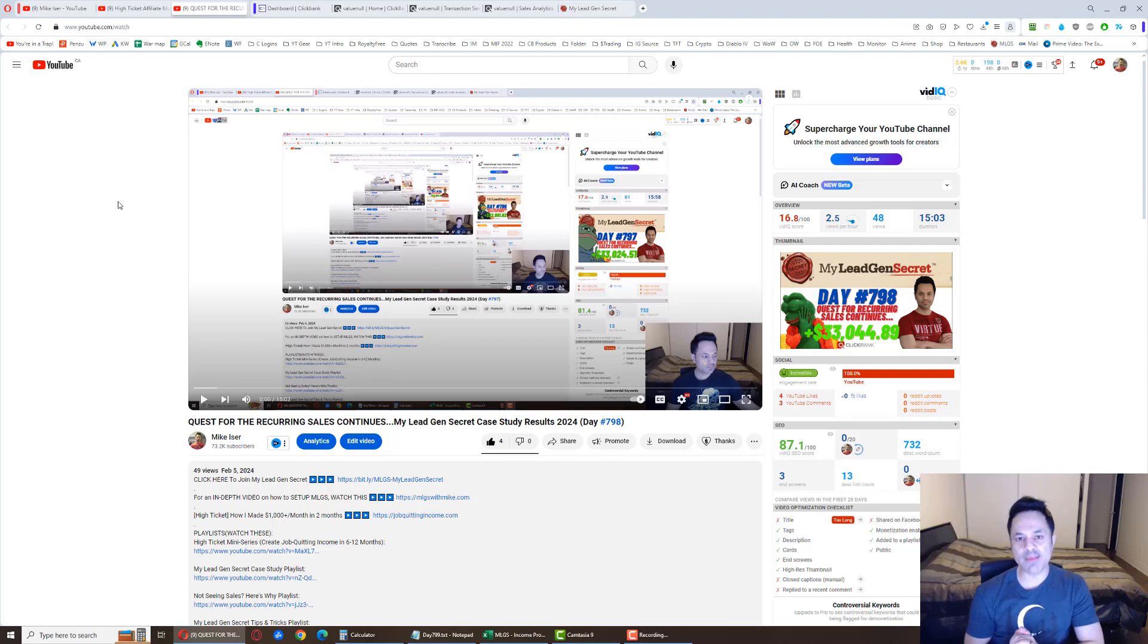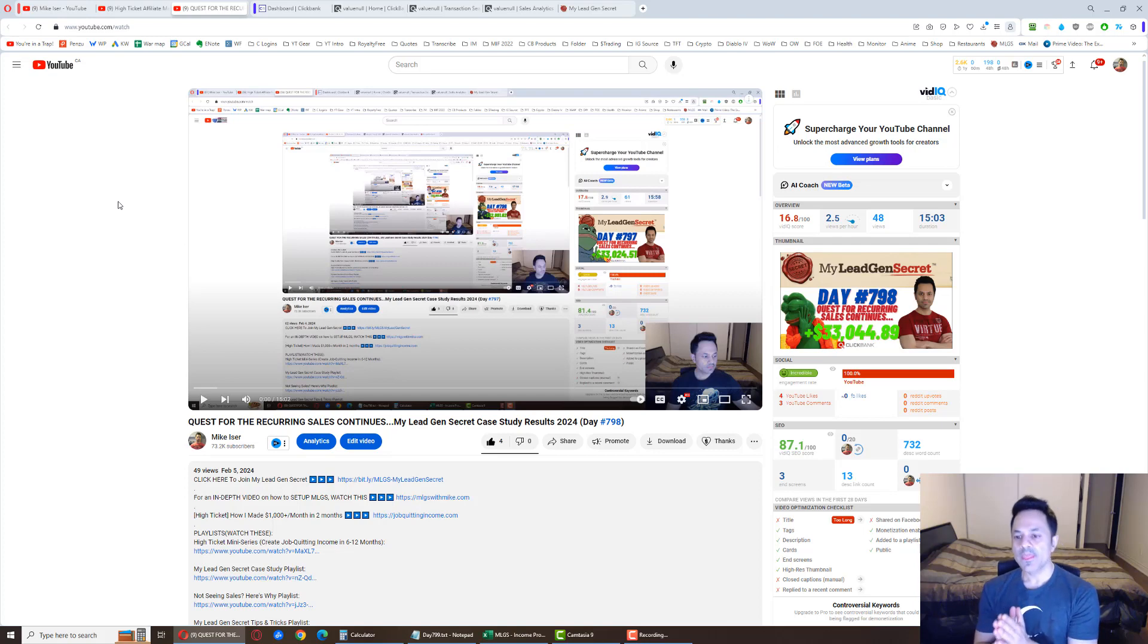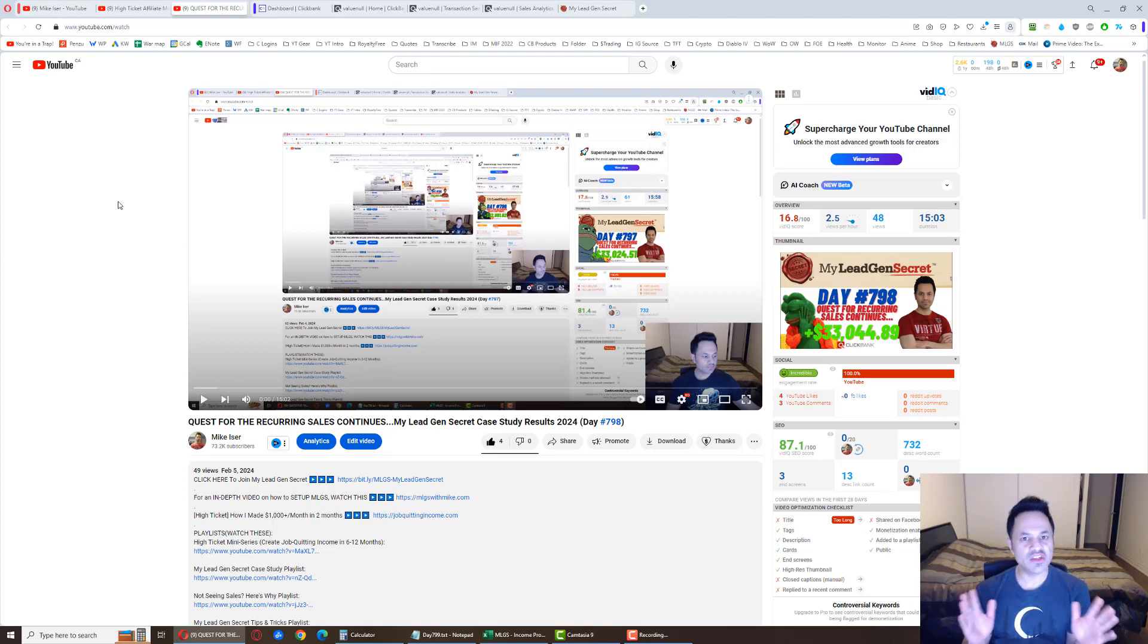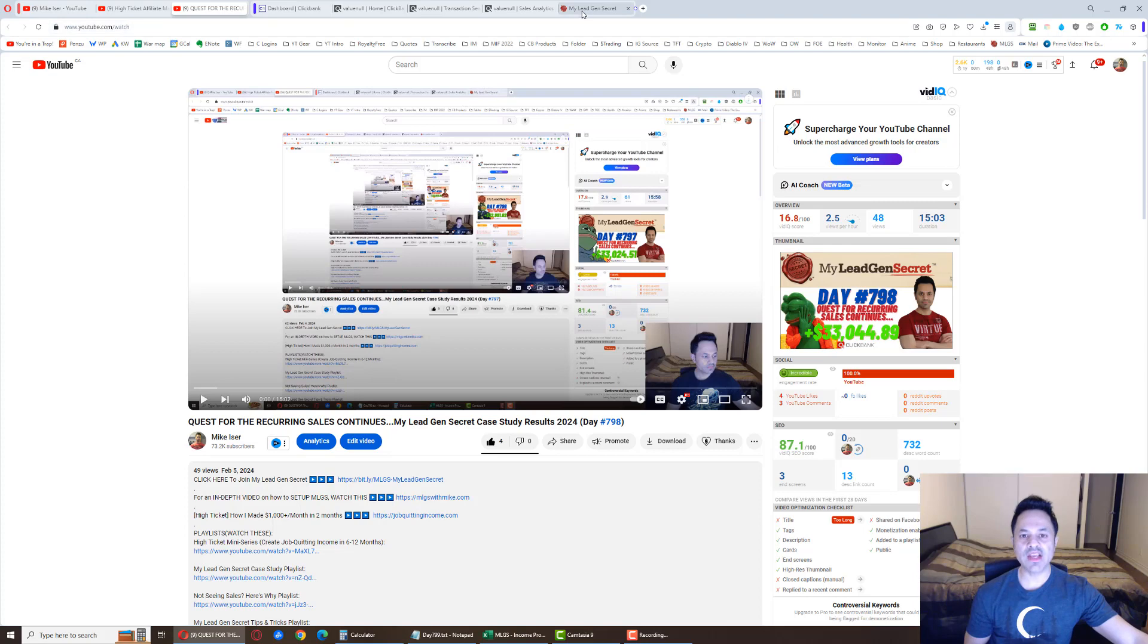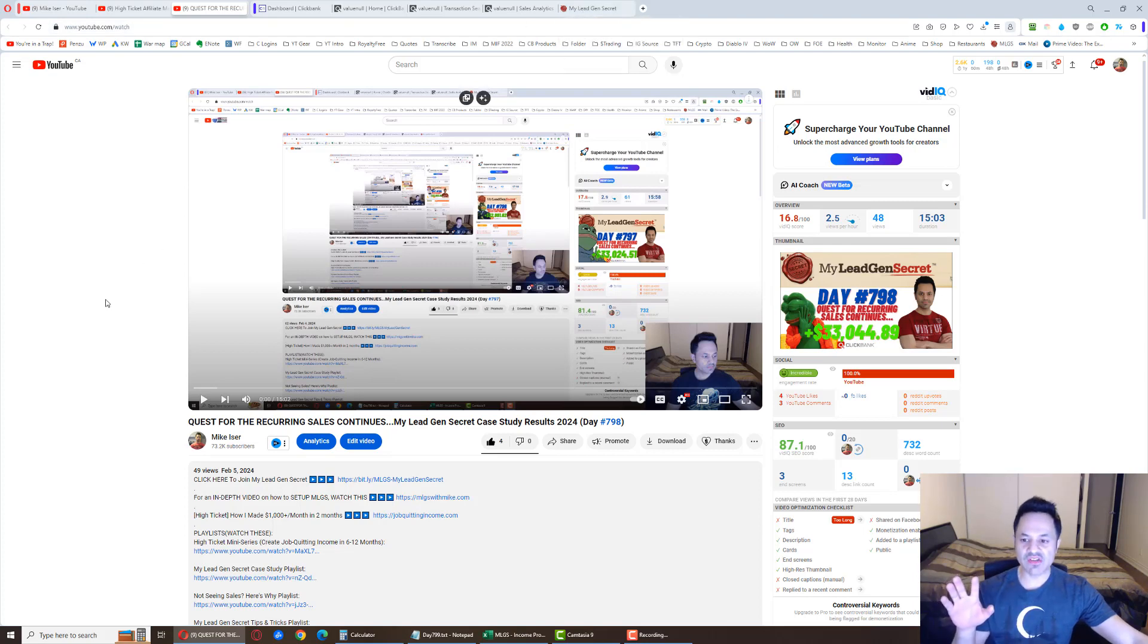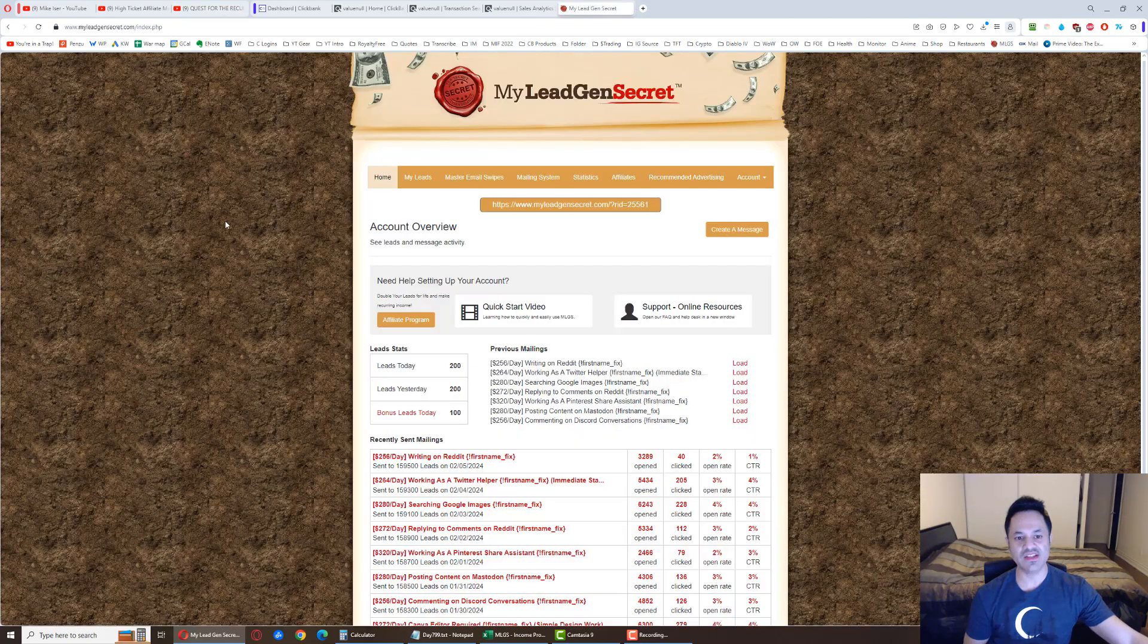Hopefully someone got a little bit of something out of that. But I want to get back on track and talk about the MyLeadGenSecret system now. So, MyLeadGenSecret. And by the way, if you are an OG, you know how this goes. You can skip ahead five minutes from now or four minutes. You'll find the results over there.